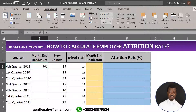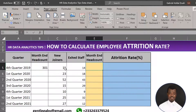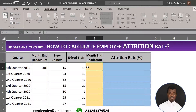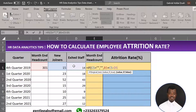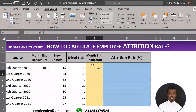We'll find out how to calculate the end-of-current-month headcount using the IF statement. You start with an equal sign, open your brackets, then use the logical test: if the new joiners is equal to zero, then the result should be zero. Then we look at the headcount of the previous month plus the new joiners minus the exited staff.